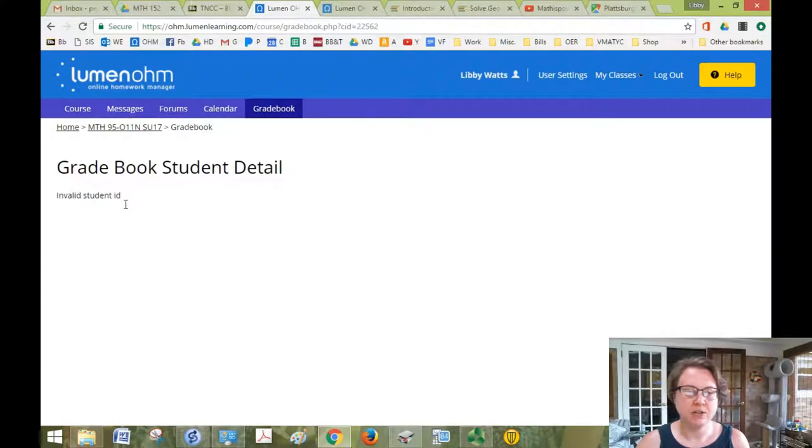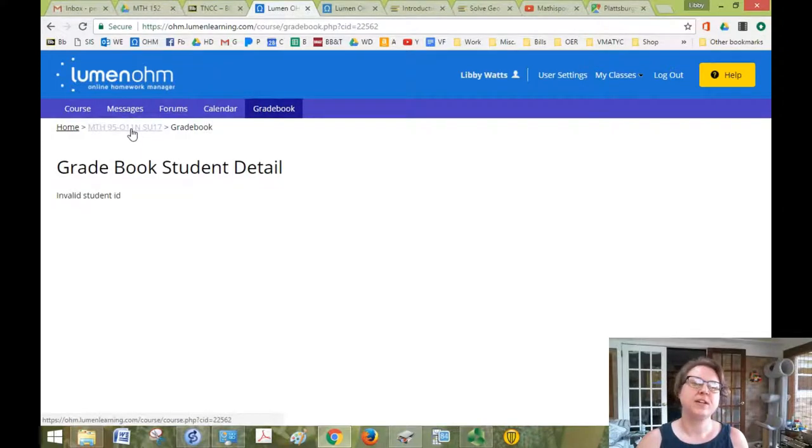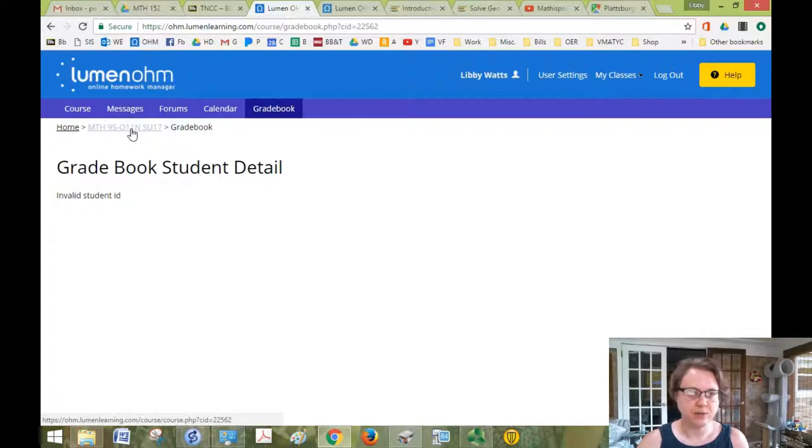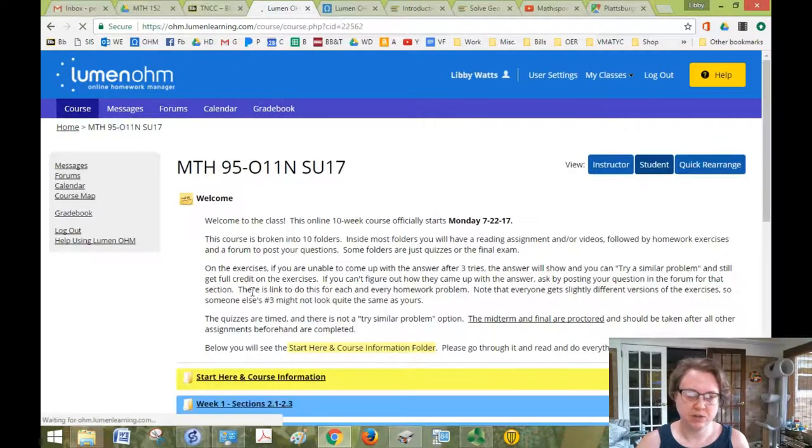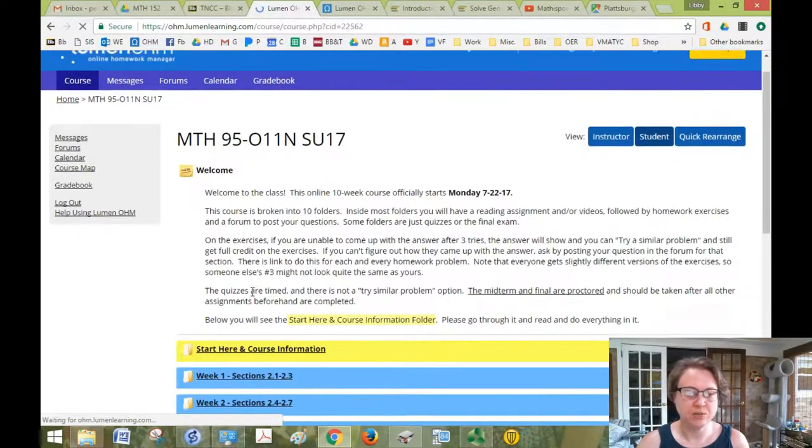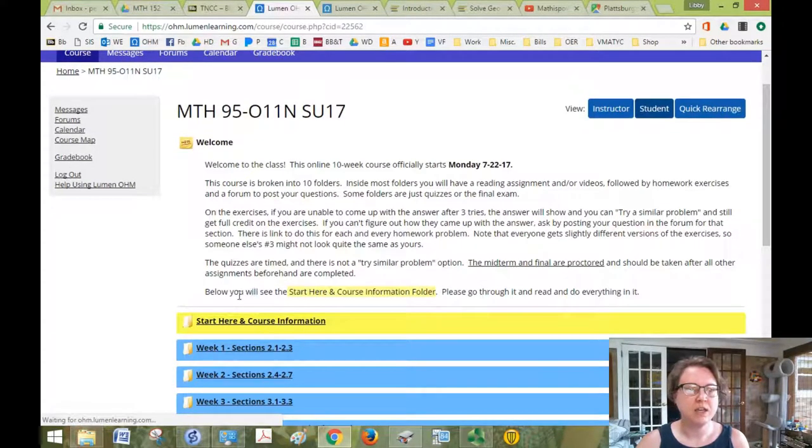But for you, it's going to actually show your grades for the course. So if I click back on Math 95, it'll take me back to this page, like the home page of the course.